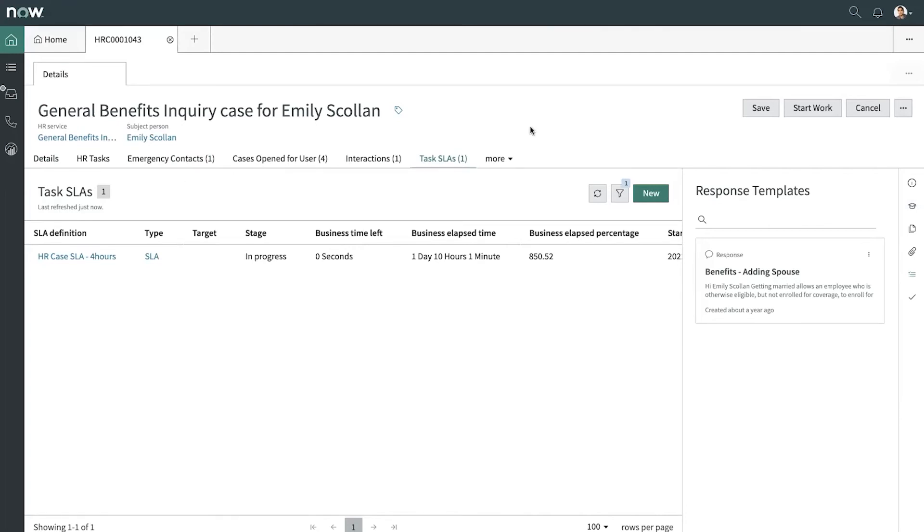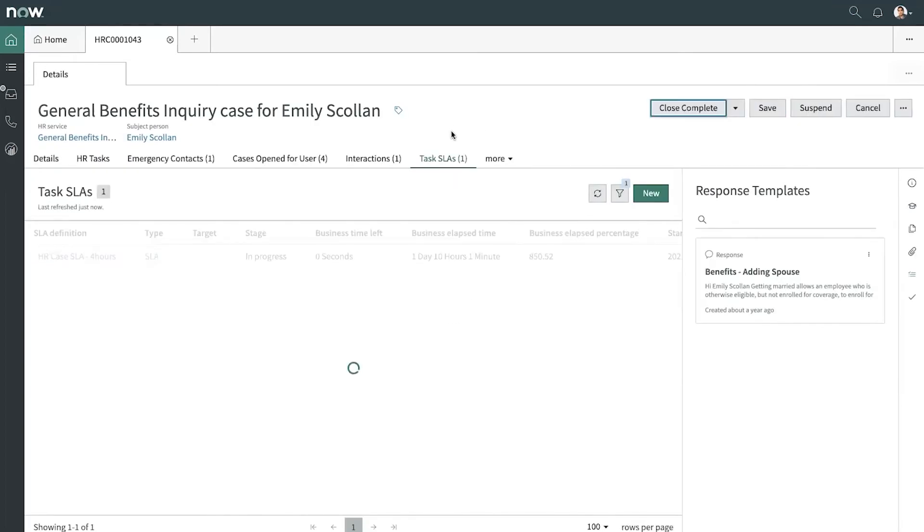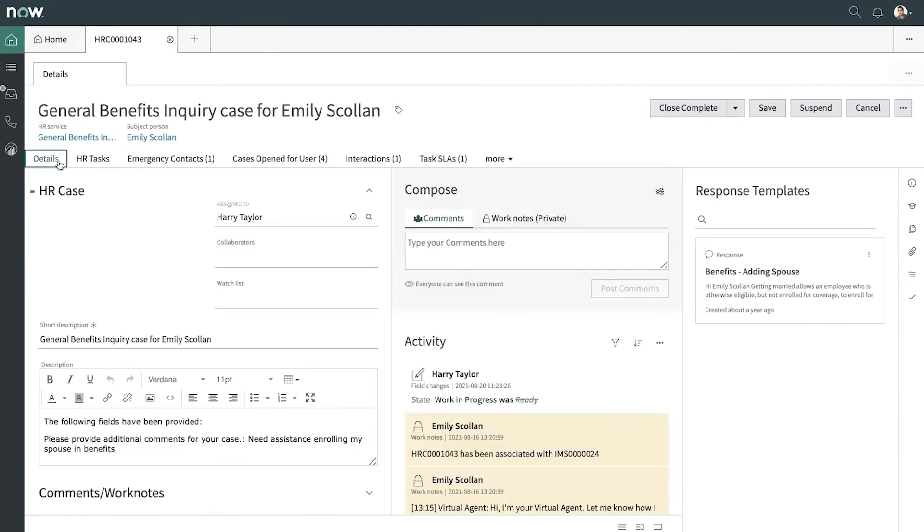So now that Harry is ready to get started, we'll go ahead and get started on this case. I'm going to go back to details and I'm going to see if Emily has made use of any of the related knowledge articles.